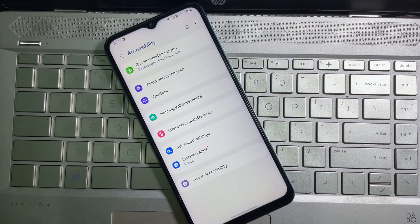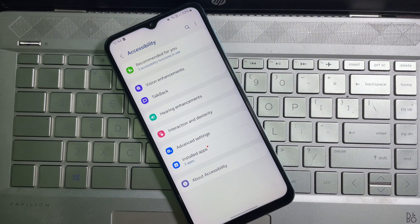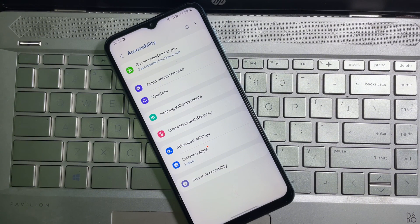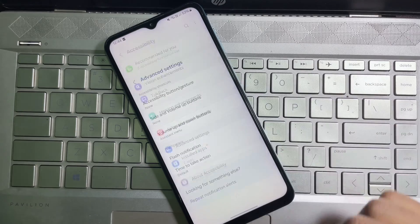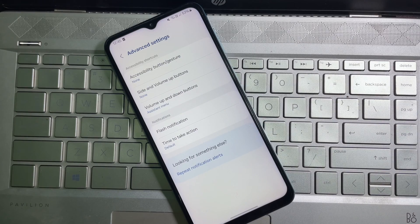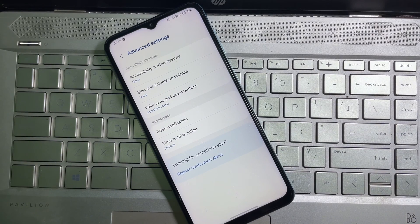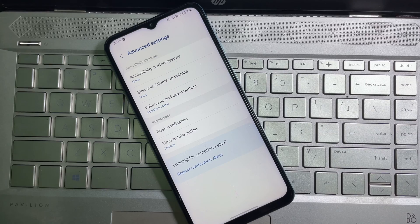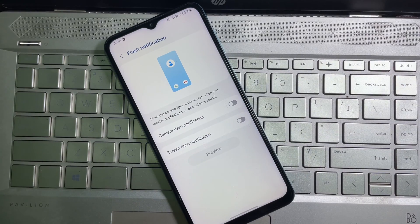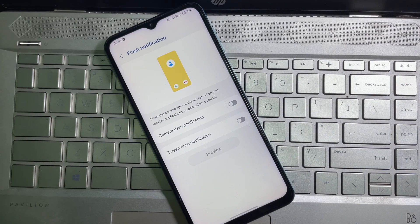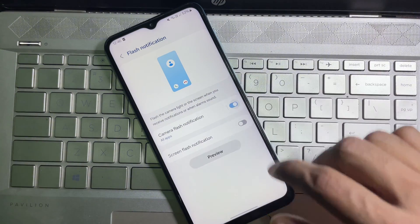Under this Accessibility section, you will get Advanced Settings. So tap on it. Here you'll get the Notifications section. Under this, you will get Flash Notification. Tap on it, and after that you will get Camera Flash Notification. So enable this toggle.